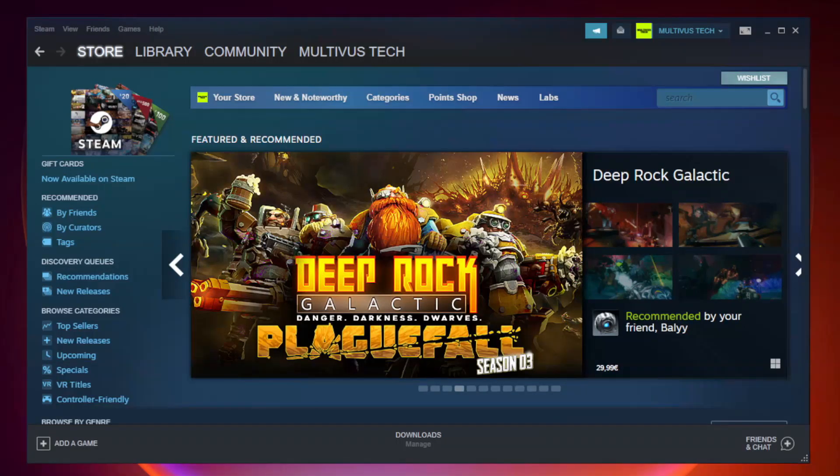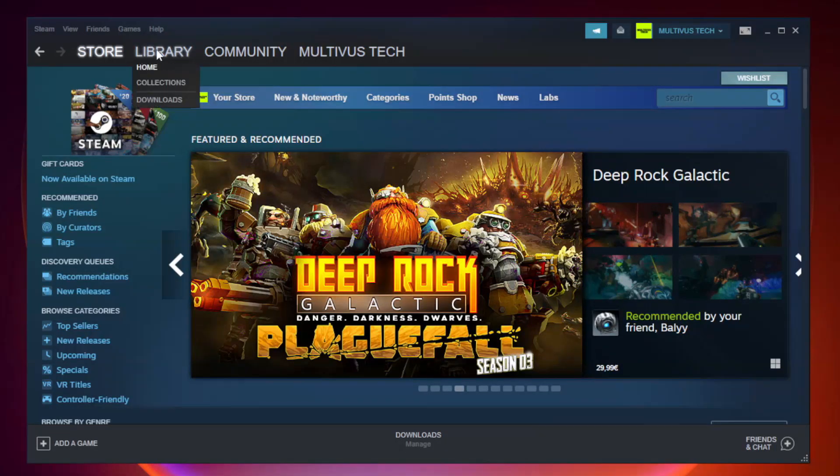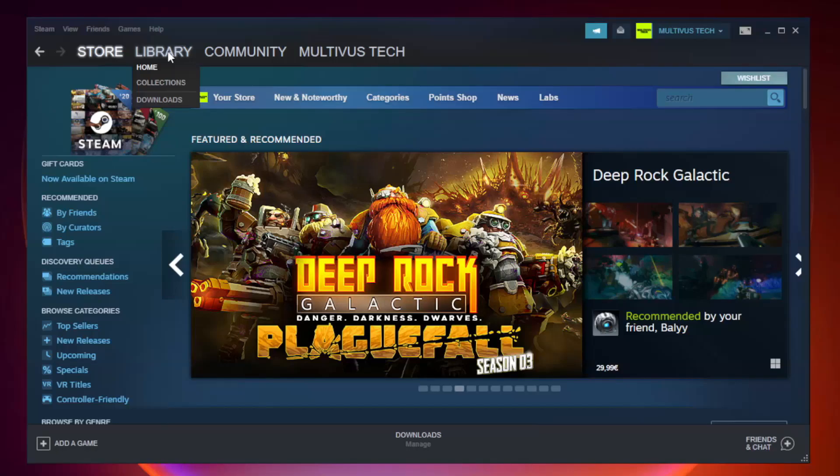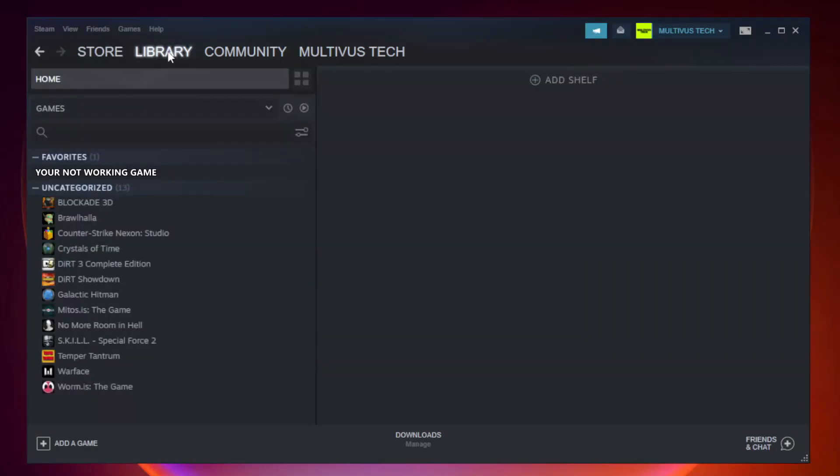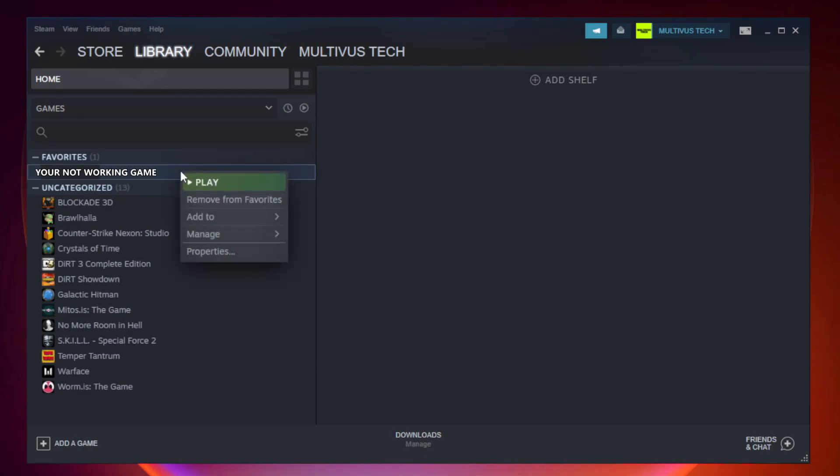Open Steam. Go to the Library. Right-click your not working game and click Properties.